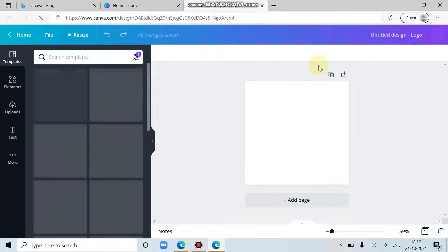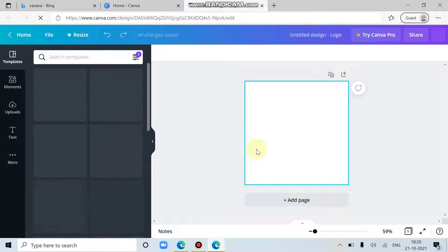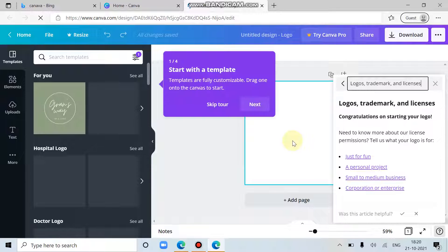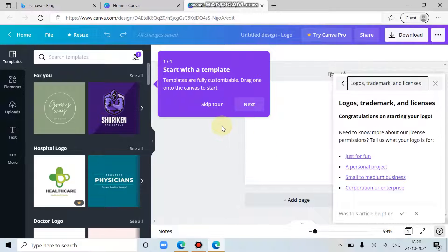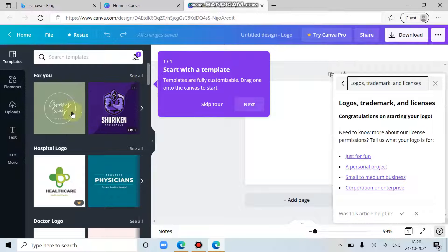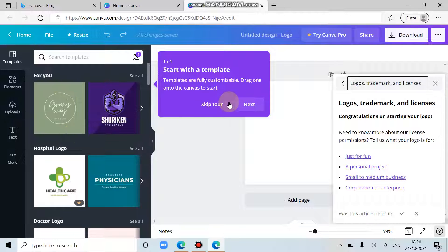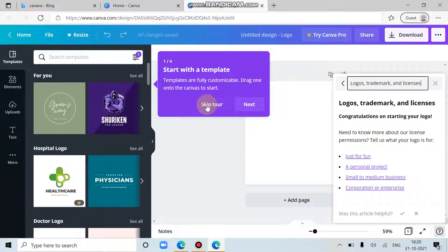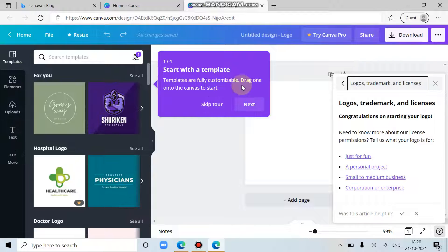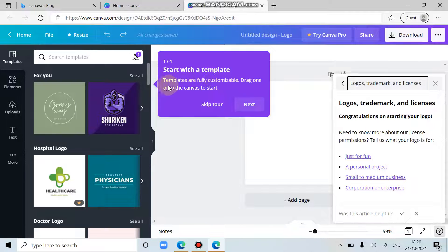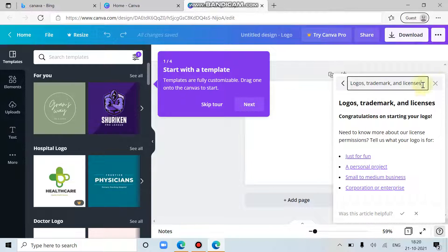So this is the basic canvas size for creating the logo. First of all, we have to choose what would be our logo template. I'm just skipping this. I'm just continuing with the tour. Otherwise you can skip it.